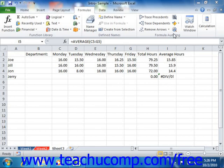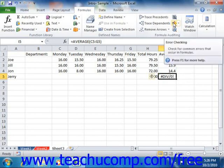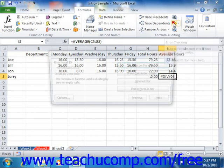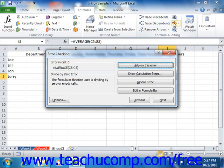You can use the Error Checking button that appears in the Formula Auditing group on the Formulas tab in the ribbon to trace and correct formula errors in your worksheets. To do this, just click the Error Checking button while selecting a worksheet that contains formula errors. You will then see the first formula error encountered in the worksheet within the Error Checking dialog box.